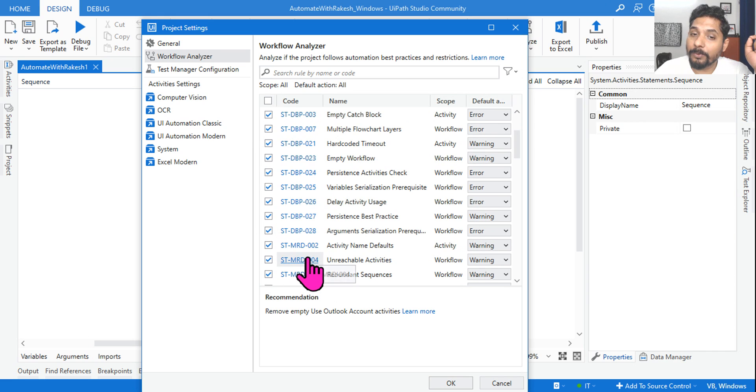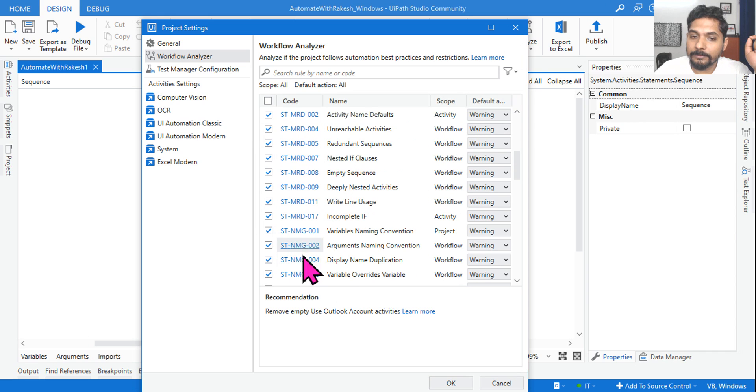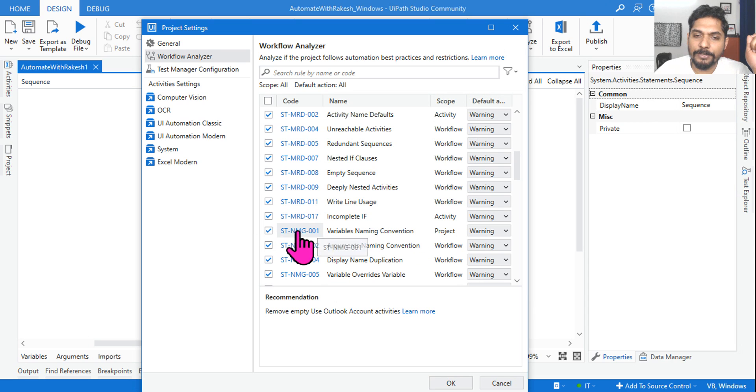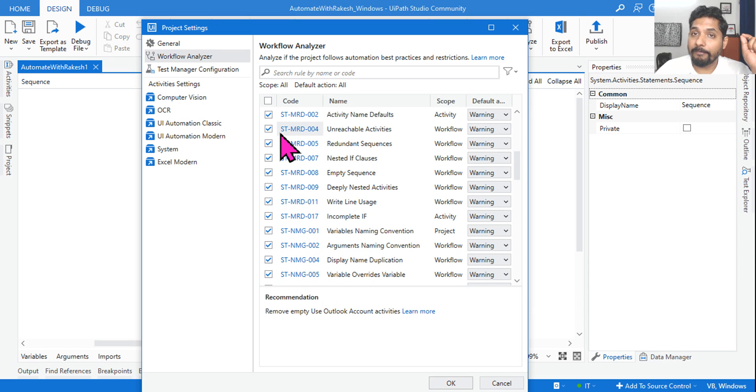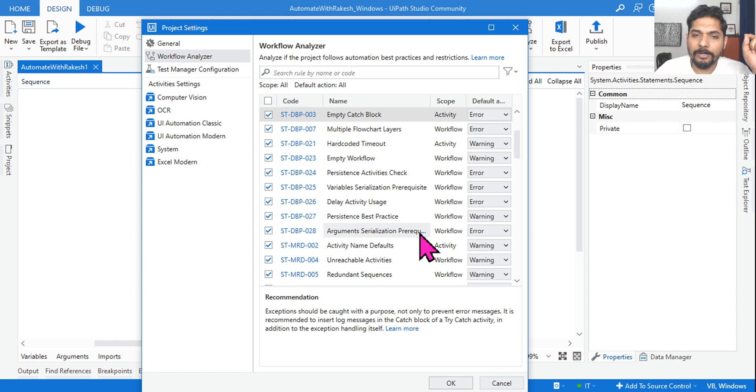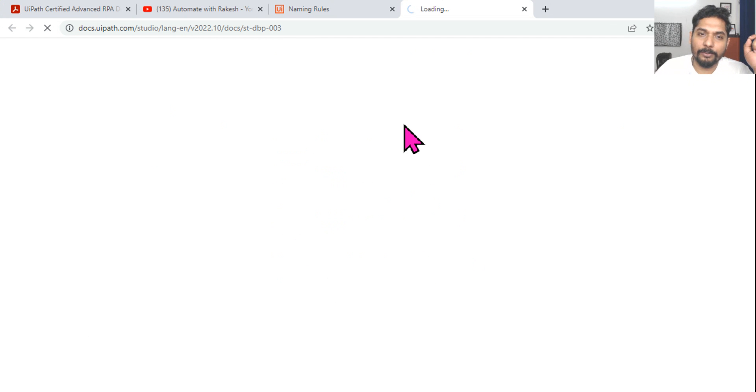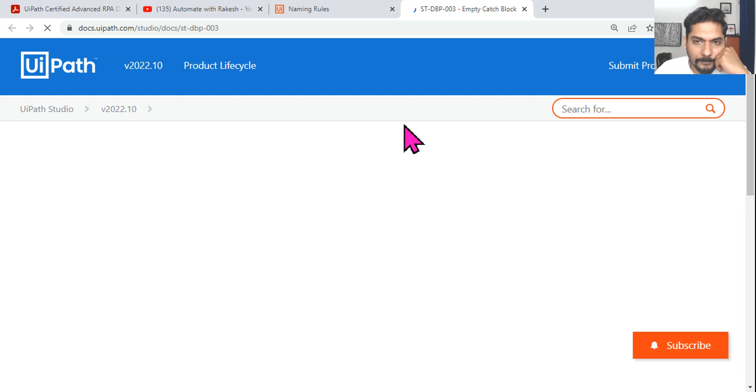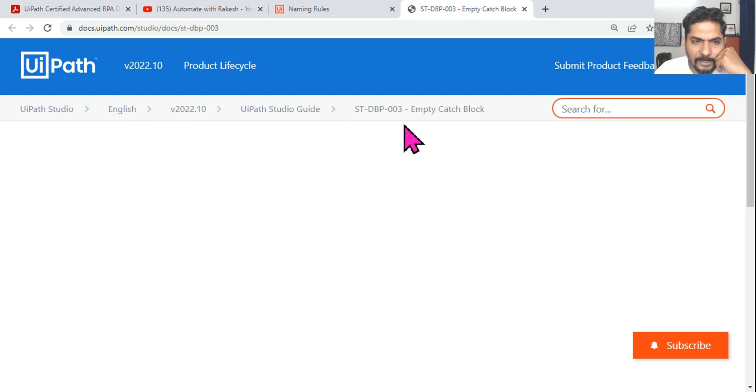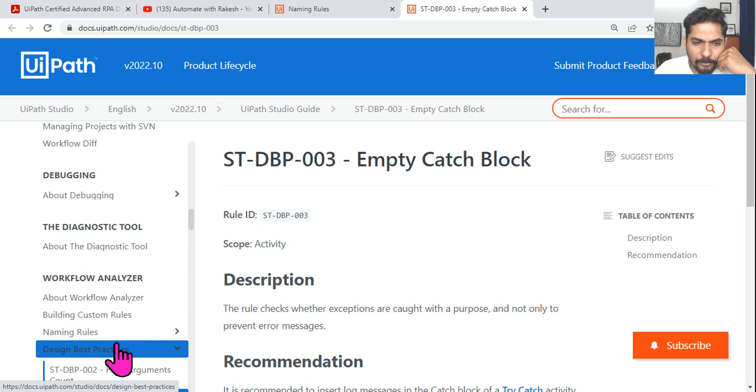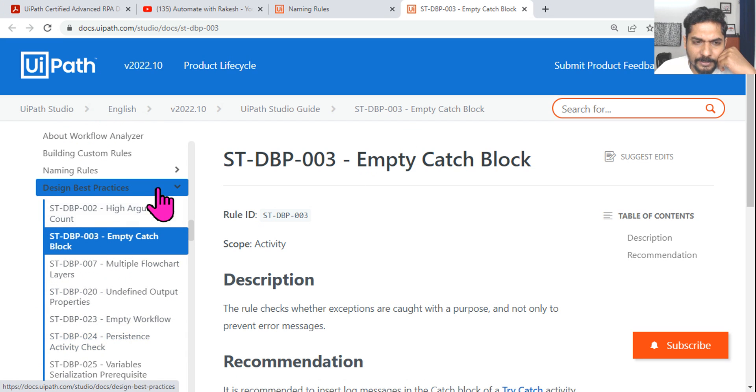There are so many codes: MRD means what? NMG means naming - we know the variable naming convention. What are all of these? Click on any of these hyperlinks and I'm going to show you where exactly you can find this.